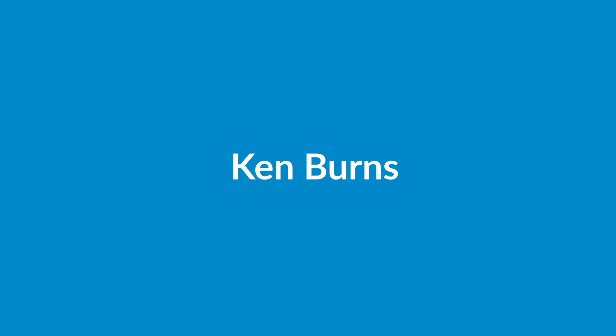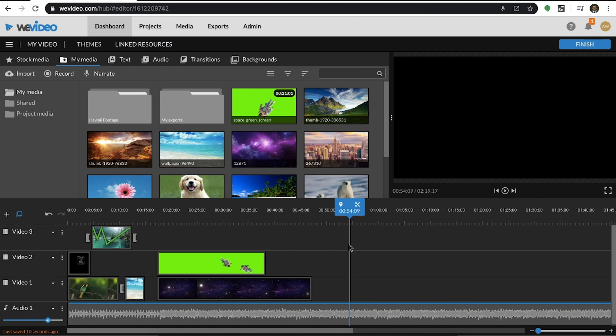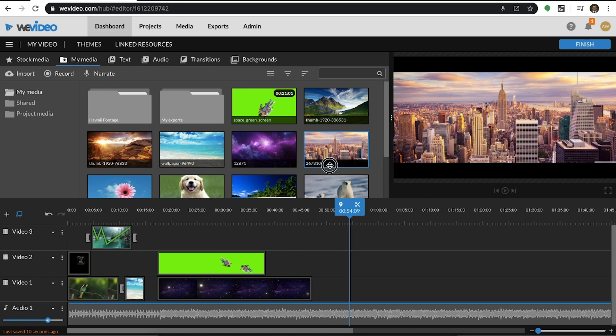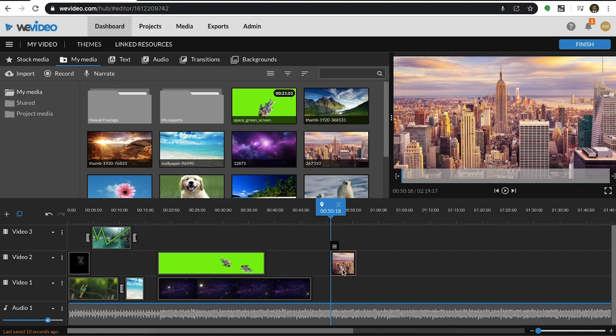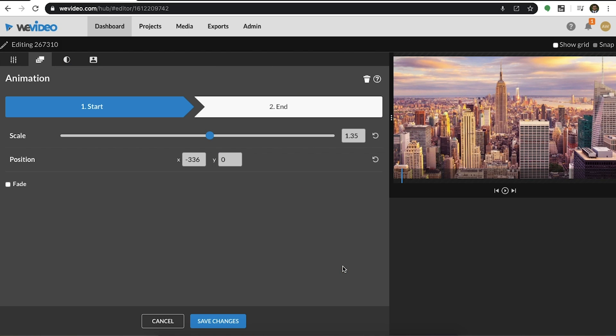Next up on our list of tips and tricks is using the Ken Burns animation, or adding animations and movements to still images. The Ken Burns animation is a great effect that you can apply to images and videos. To apply this animation to a clip, double-click into it to open the properties. Then select the second tab to use the animation tool.